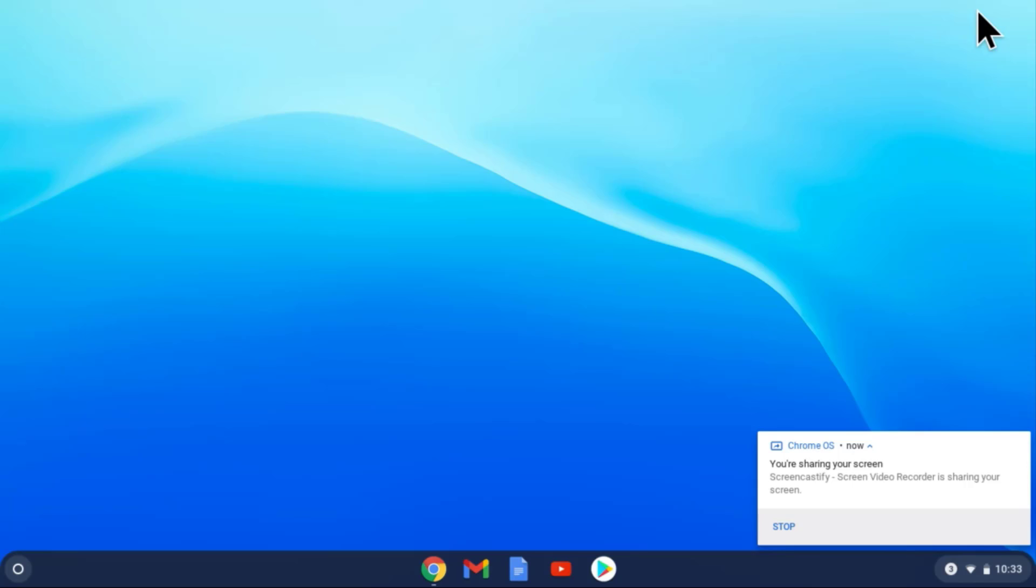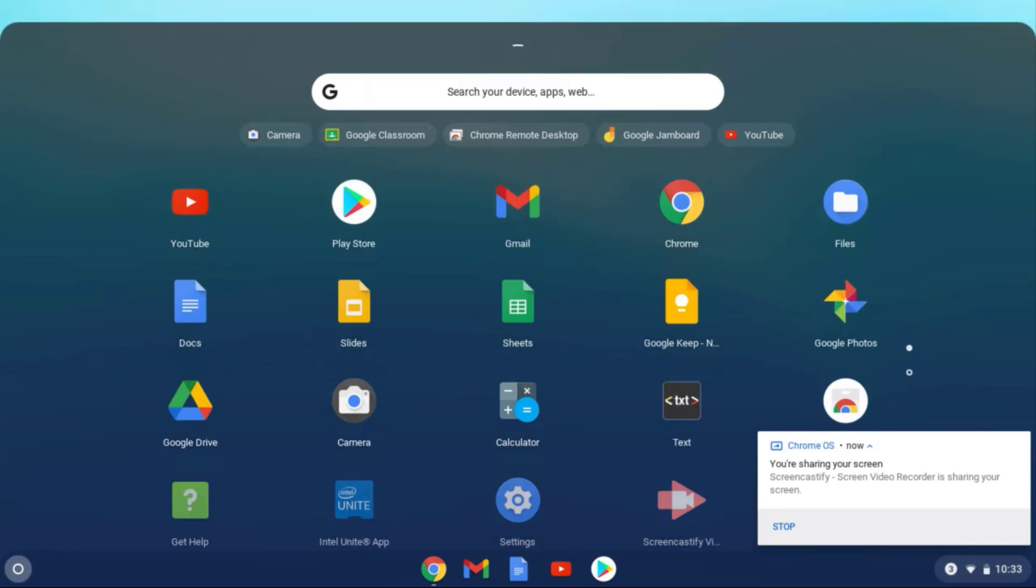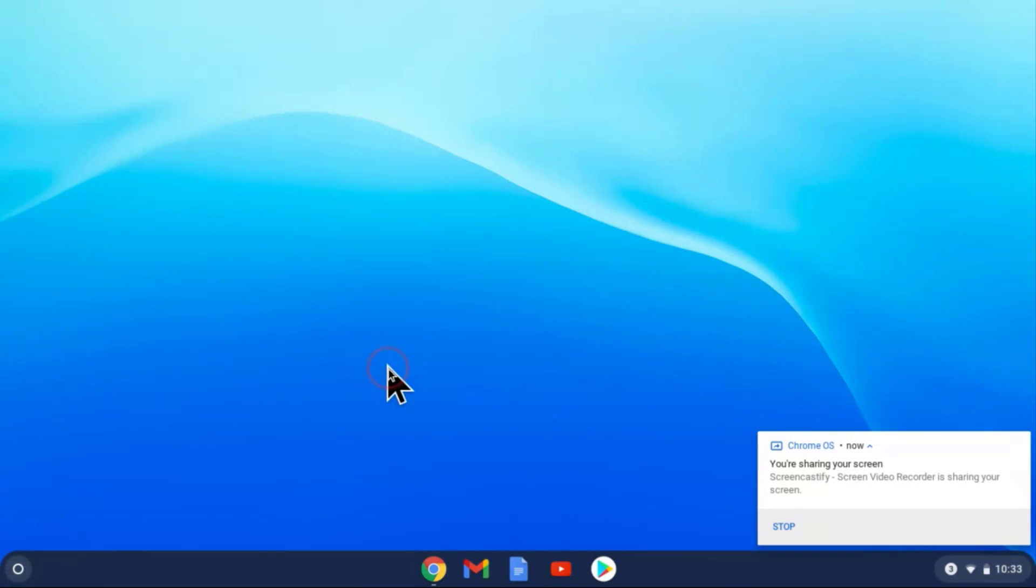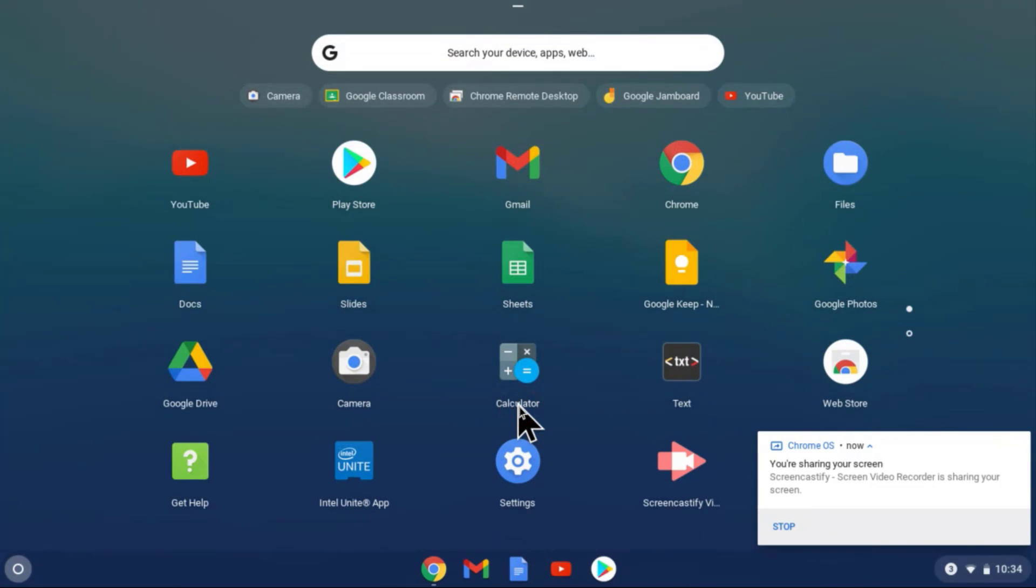That gives me access to all of the apps, including the camera. I'm going to swipe down and give you another choice. You may also go to the lower left-hand corner, tap the circle, and then expand the caret. Tap on the caret and it brings you to all of your apps on the Chromebook.